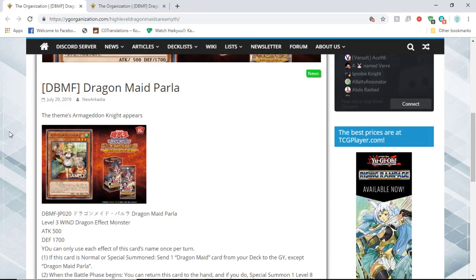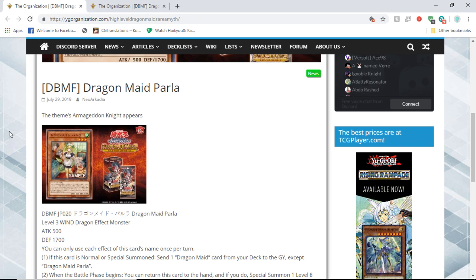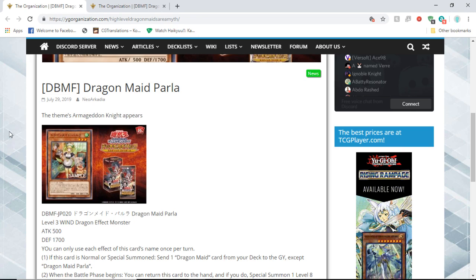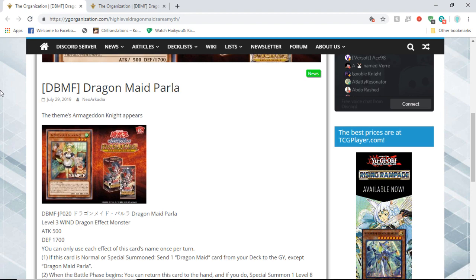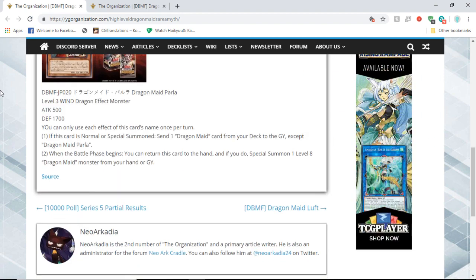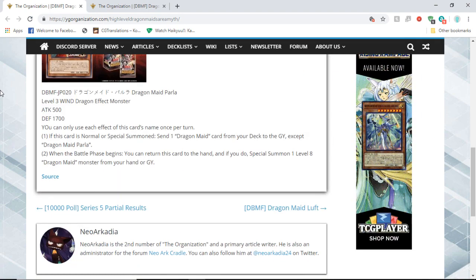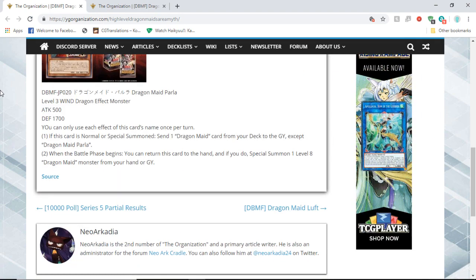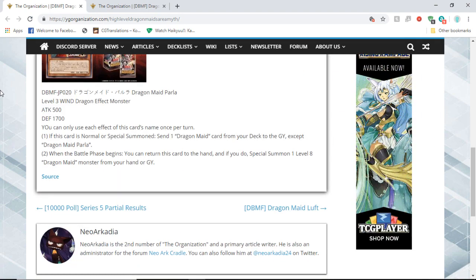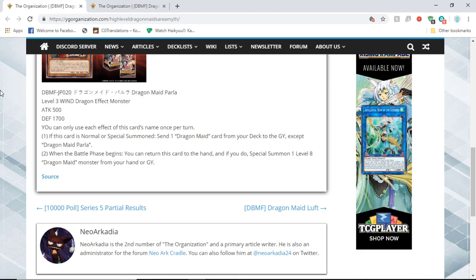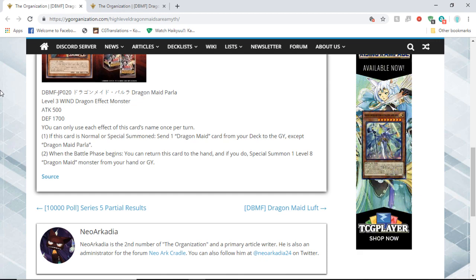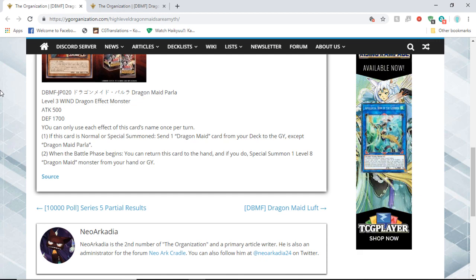She's a level three Wind Dragon Effect Monster with 500 attack and 1700 defense. You can only use each effect of this card's name once per turn. Its first effect is if it's normal or special summoned, you can send a Dragon Maid card from your deck to the graveyard.